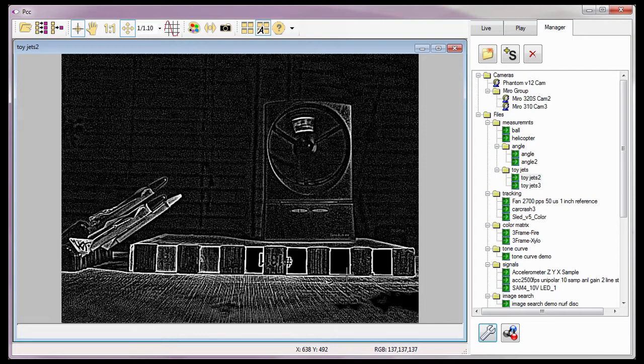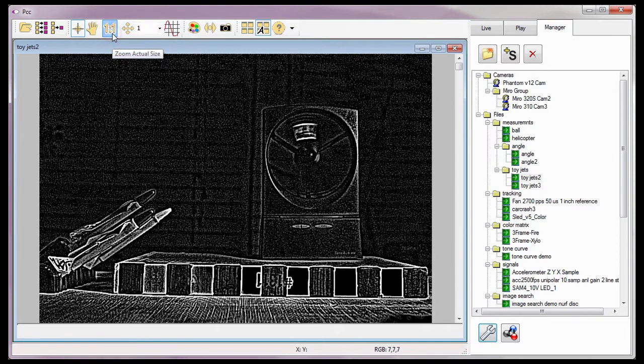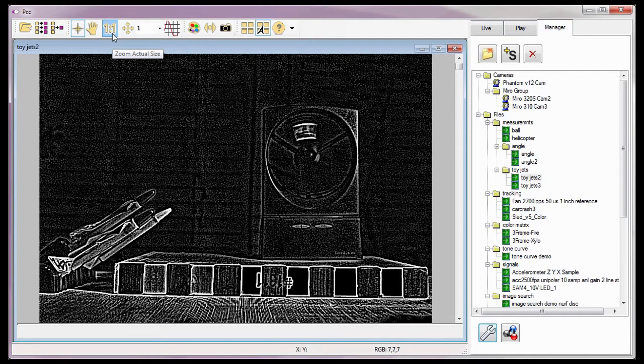However, for demonstration purposes, I don't need the measurement calculations to be quite that accurate. Remember, each pixel I am off by when I am selecting the tip of the jet during the measurement process will offset the results by two hundredths of an inch for every pixel I am off by. I will, however, select the zoom actual size toolbar button to zoom the CINI images to their actual size.